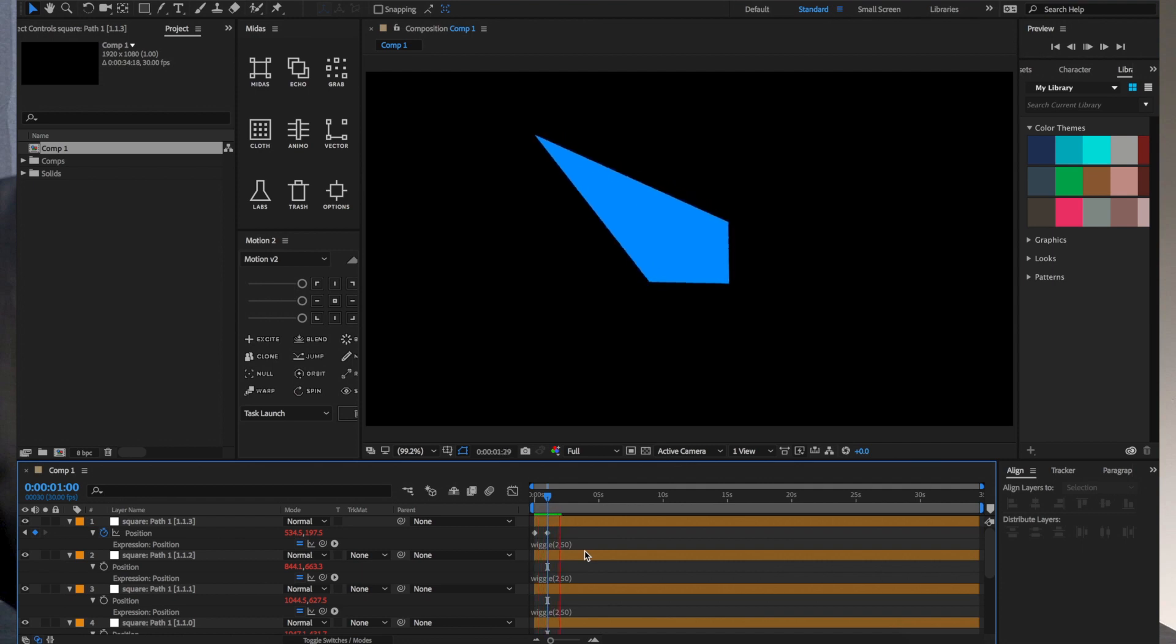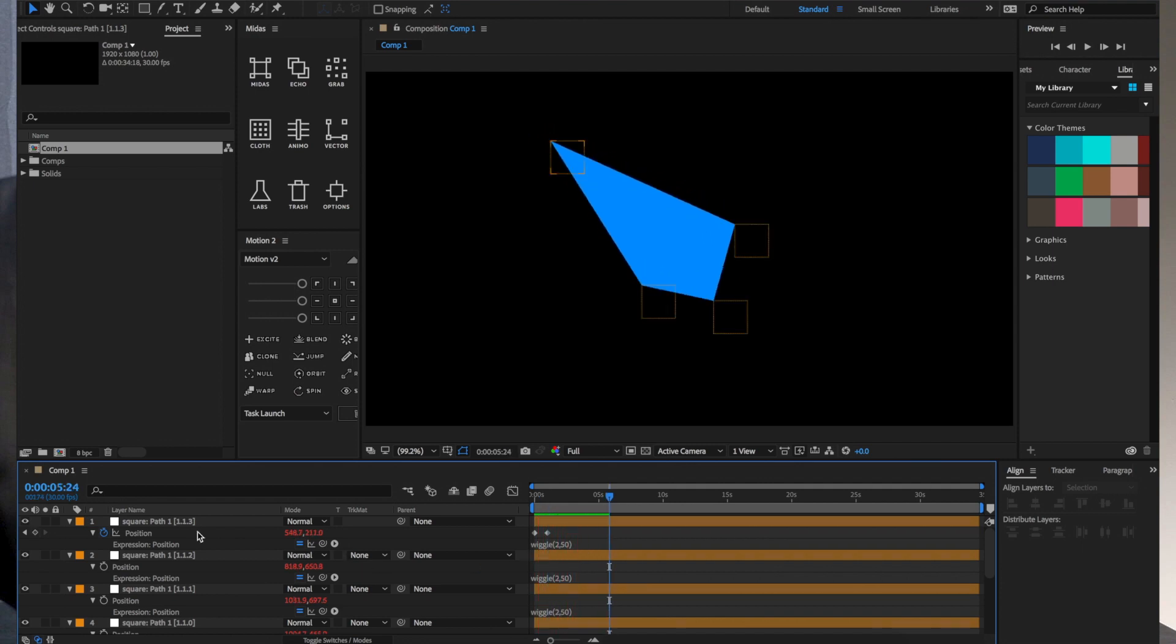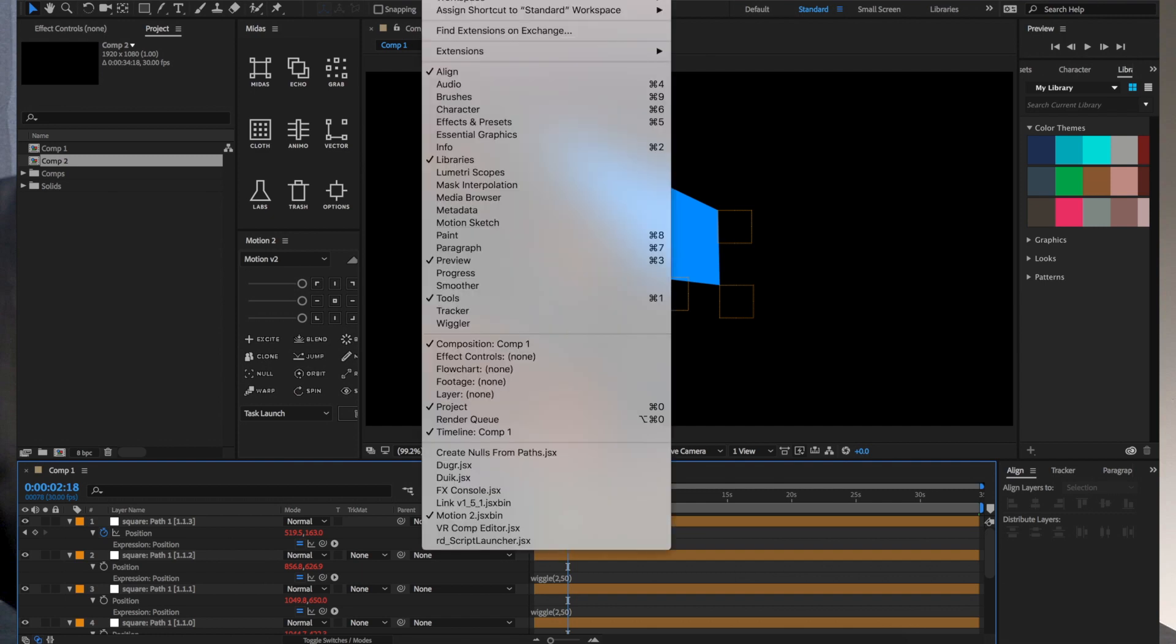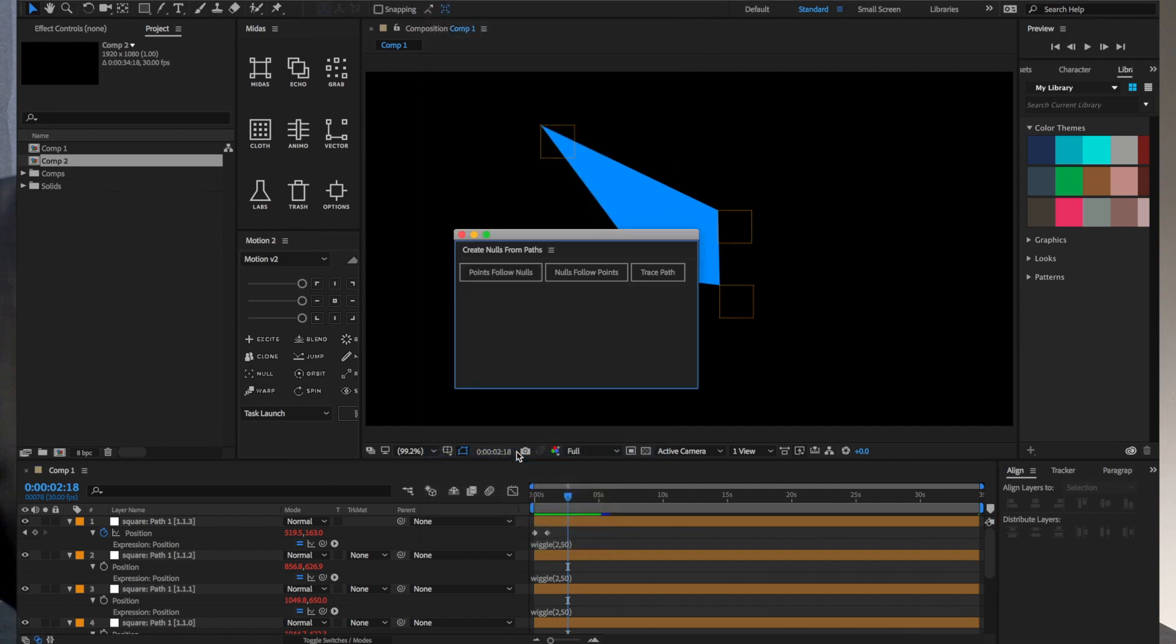So the other option, nulls following paths should be pretty self-explanatory. Nulls follow points would do the same thing. It would create nulls, but they would be following the path points, and that can be useful because you can parent other layers and objects to the nulls at that point and get other objects following your path.